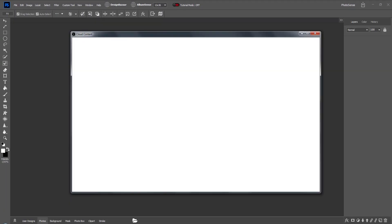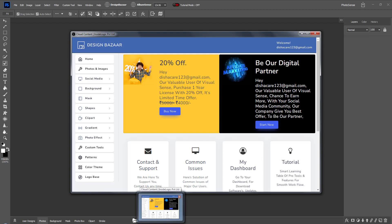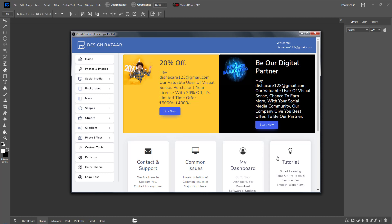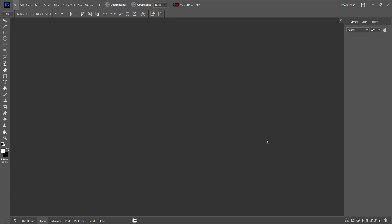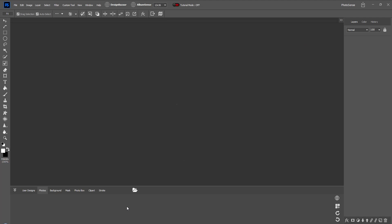The browser will also open with the software, where information about all upcoming updates will be available. The cloud version of Albumsense will be available in Photosense software, in which album pages will be created online so that data does not have to be downloaded or installed, and you can also create an online page in it.